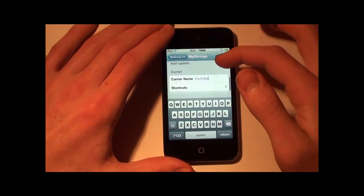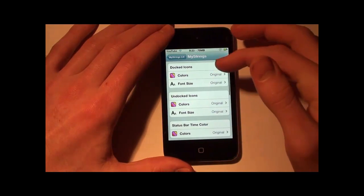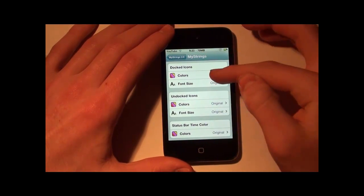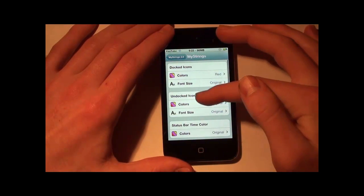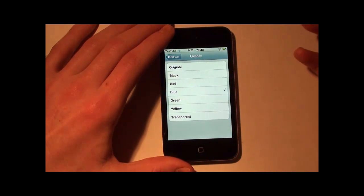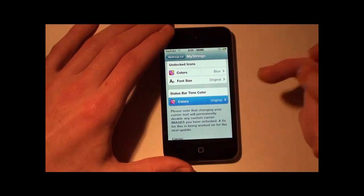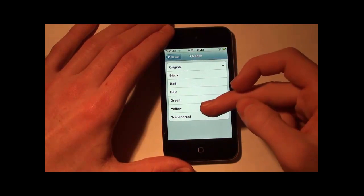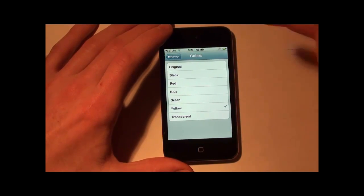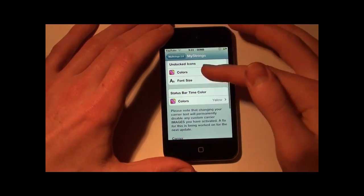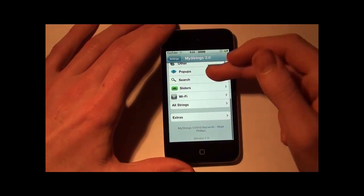Another thing you can do is icon colors, so I'm going to make mine red and the undocked ones I'll make blue. The status bar time I will make yellow. Really nasty colors, but whatever — I'm just doing this so you guys can see all the changes.